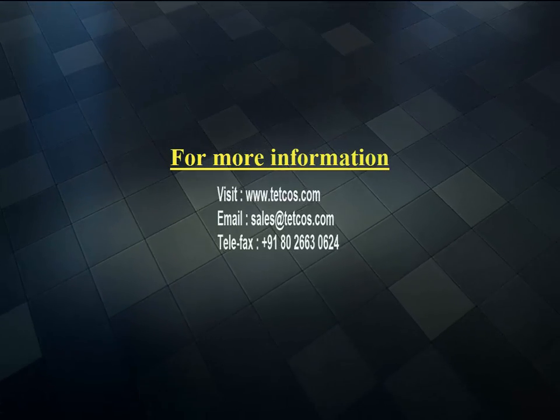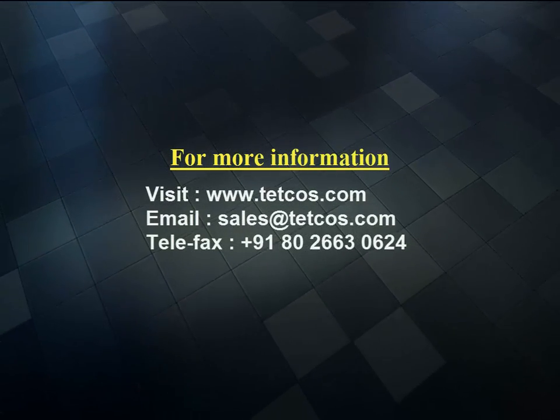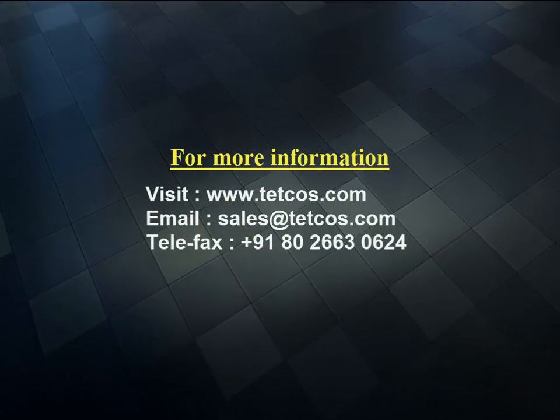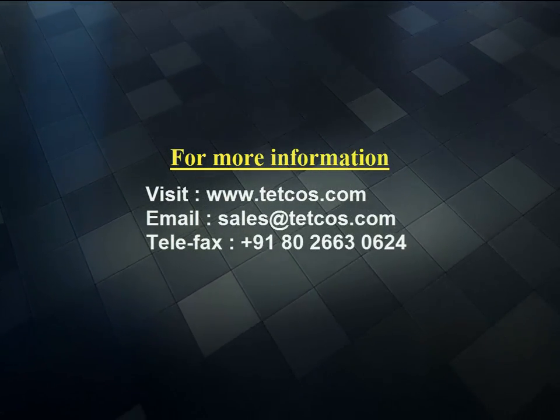We hope this video gave you an idea of how to capture and analyze NetSim packets using Wireshark. Thank you for watching.